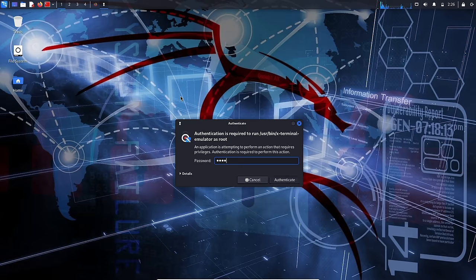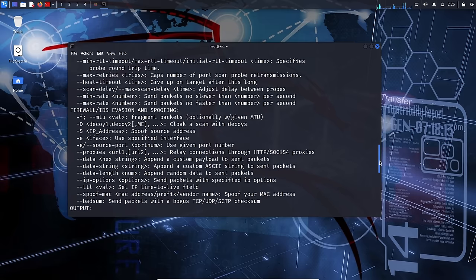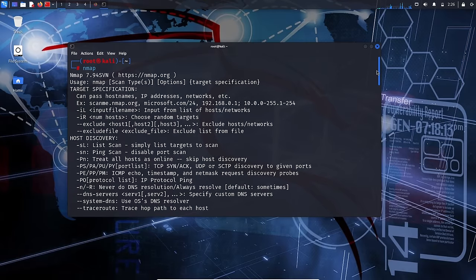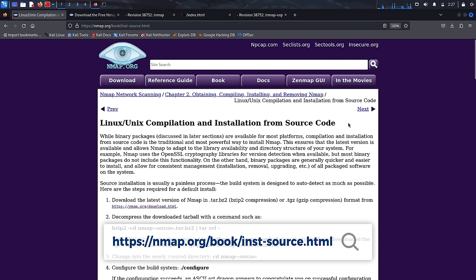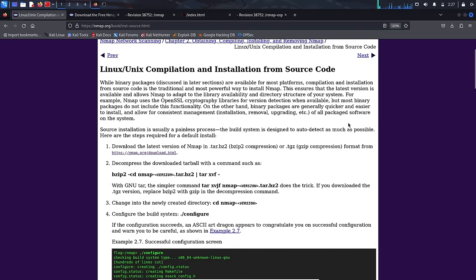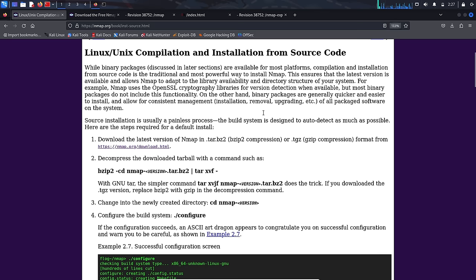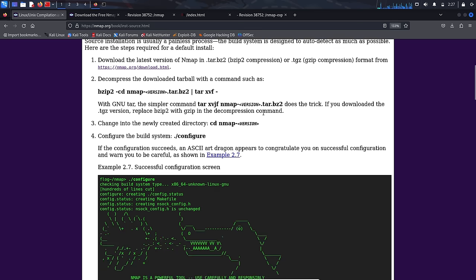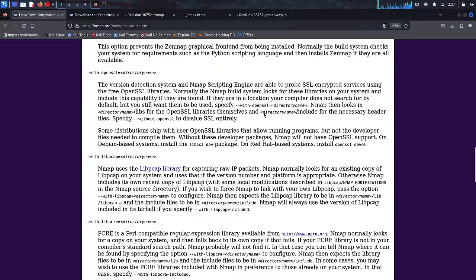Installing NMAP goes beyond the default pre-installation in Kali Linux. Let's take control and install NMAP from the source code. Why source code? When you build NMAP from the raw, unfiltered source code, you're opening the door to a realm of possibilities. The first perk is access to the latest and greatest features — you get to bask in the freshest functionalities and bug fixes. It's like sipping on the elixir of progress.